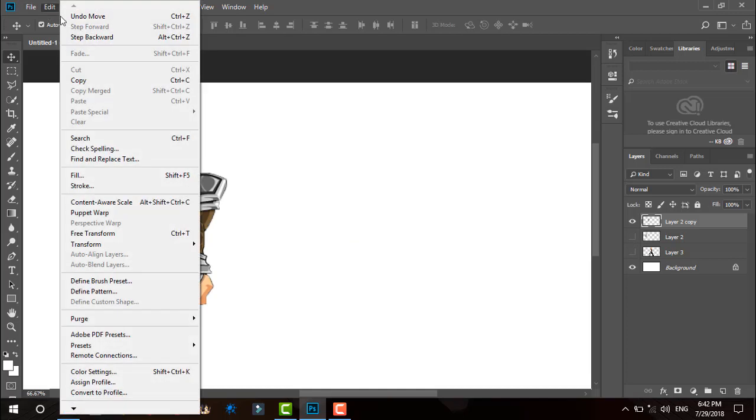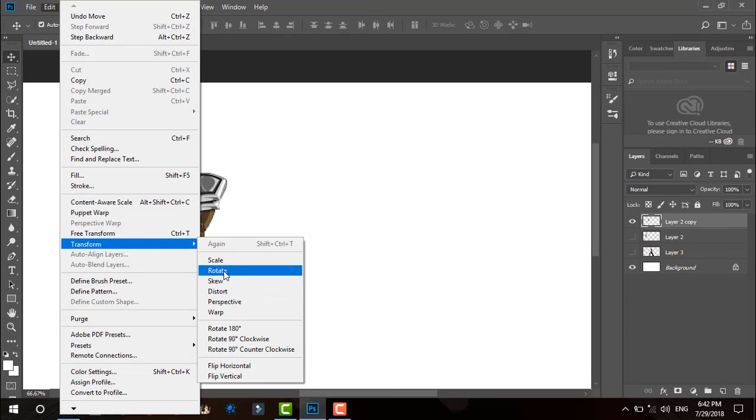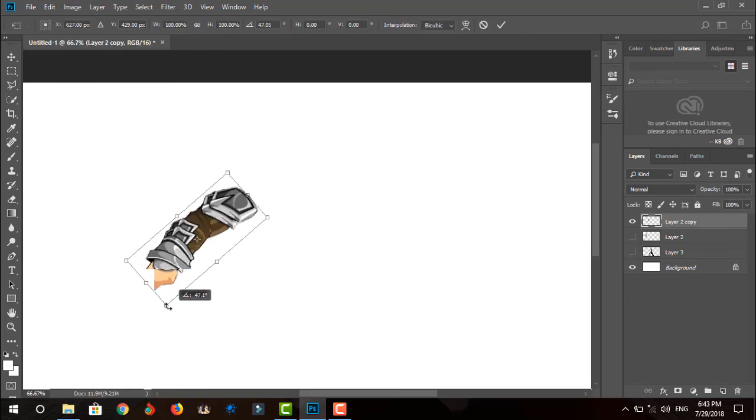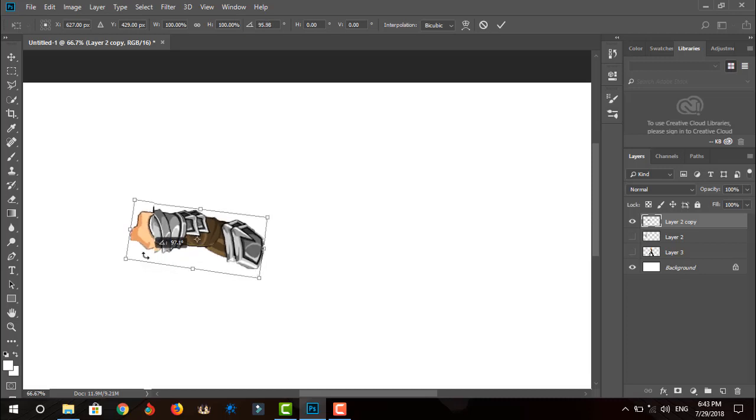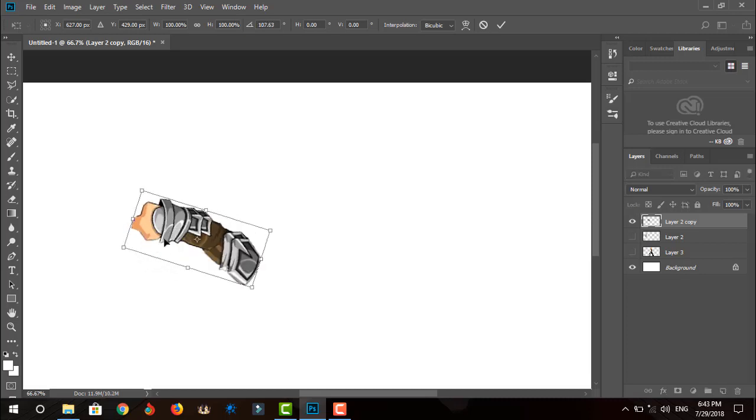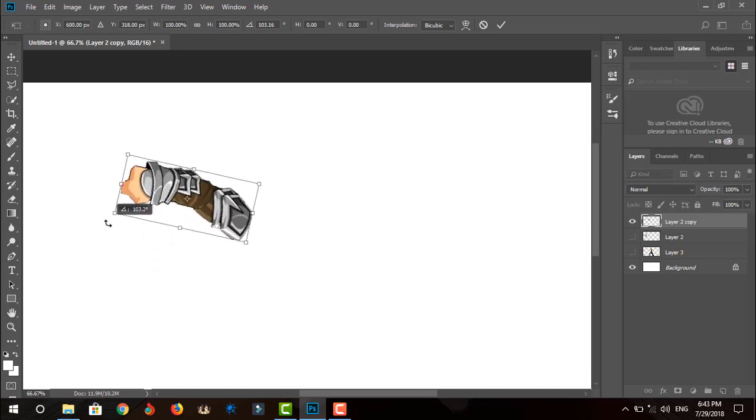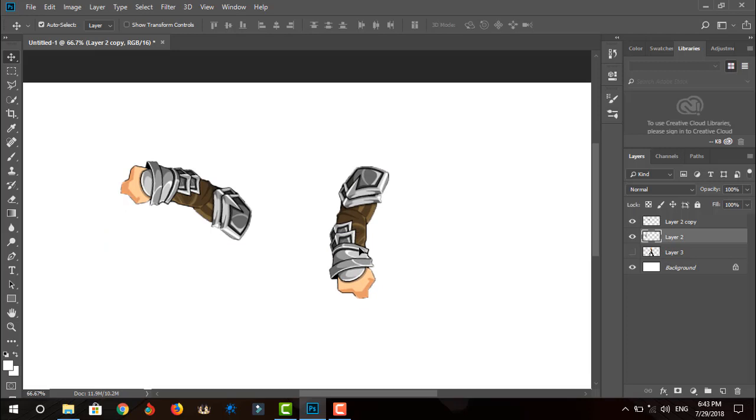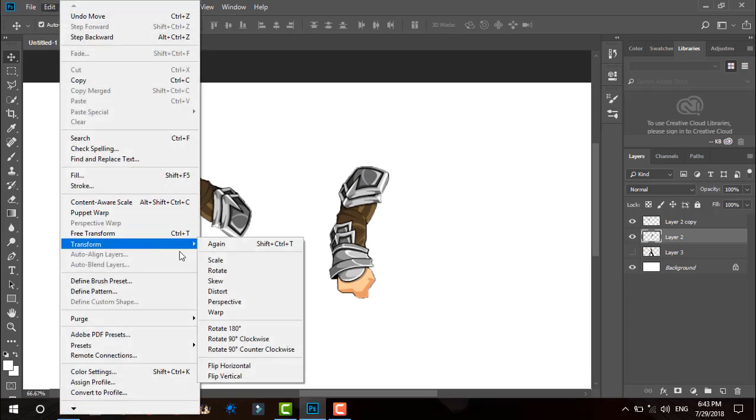Go to edit, transform, and click rotate. Now the other arm: edit, transform, flip horizontal, then rotate.